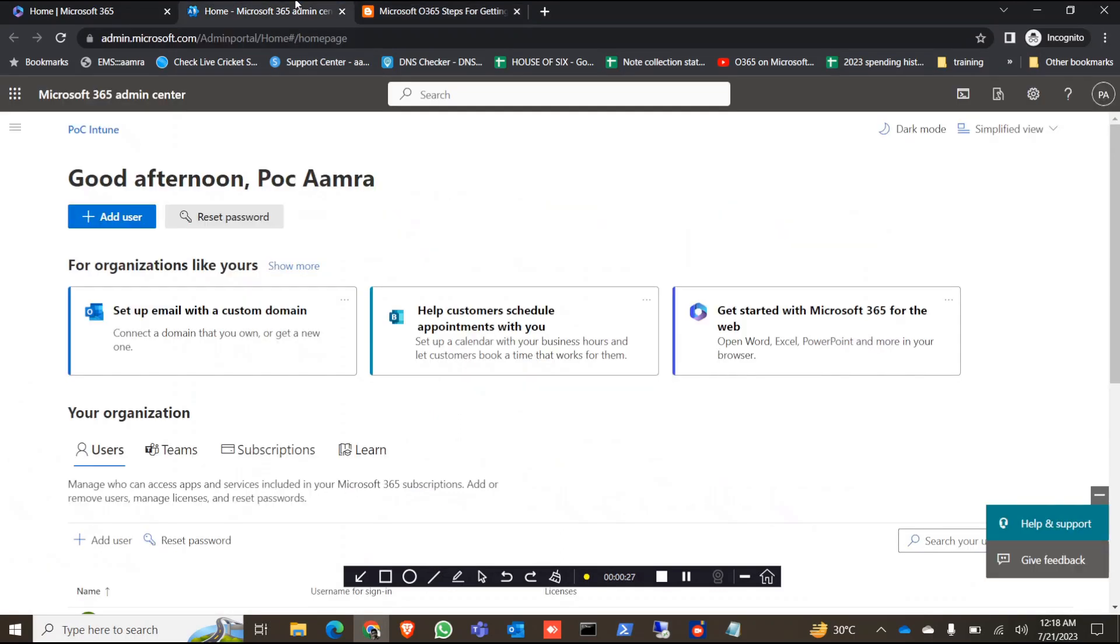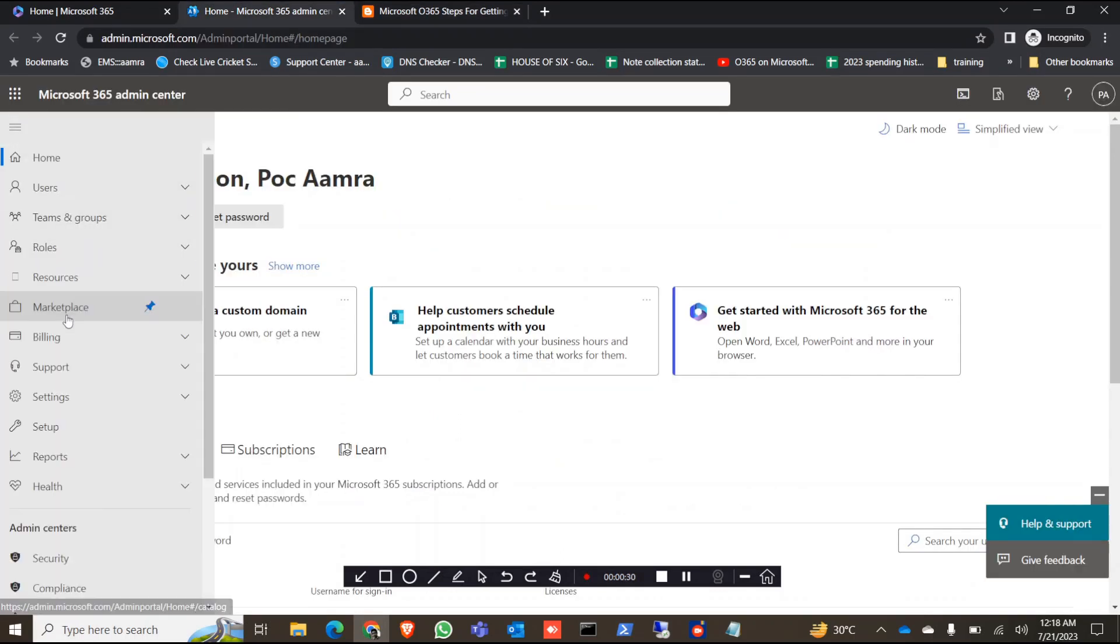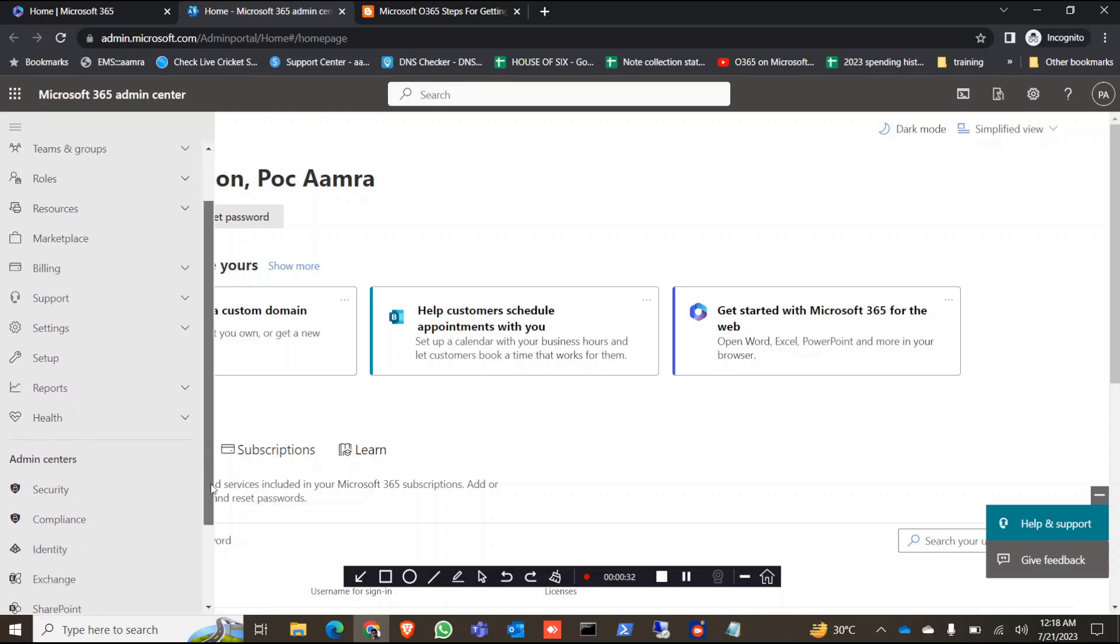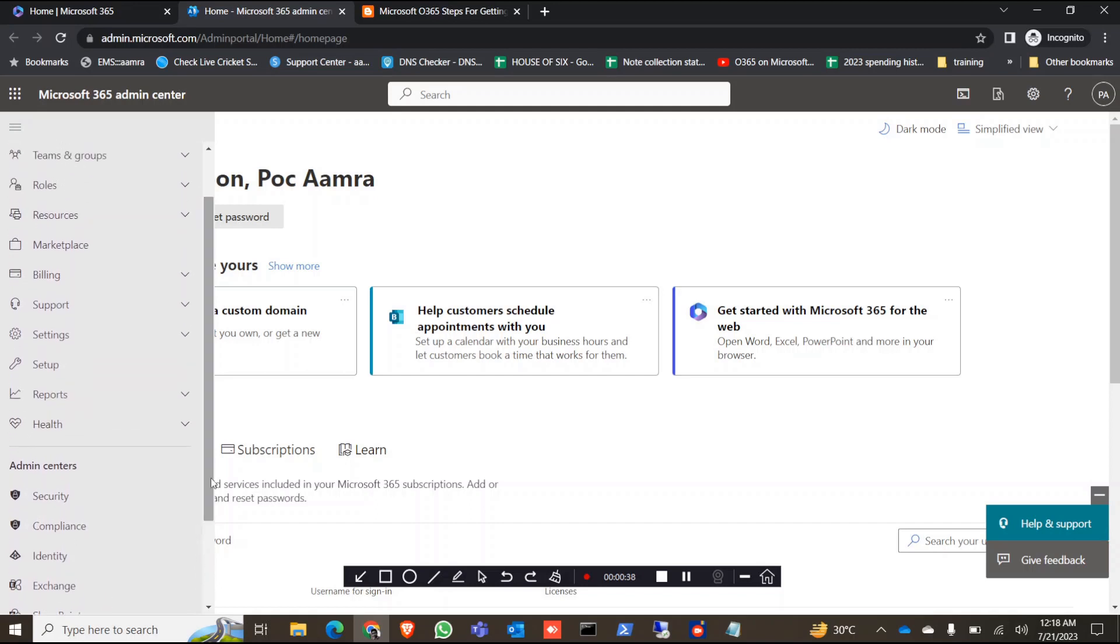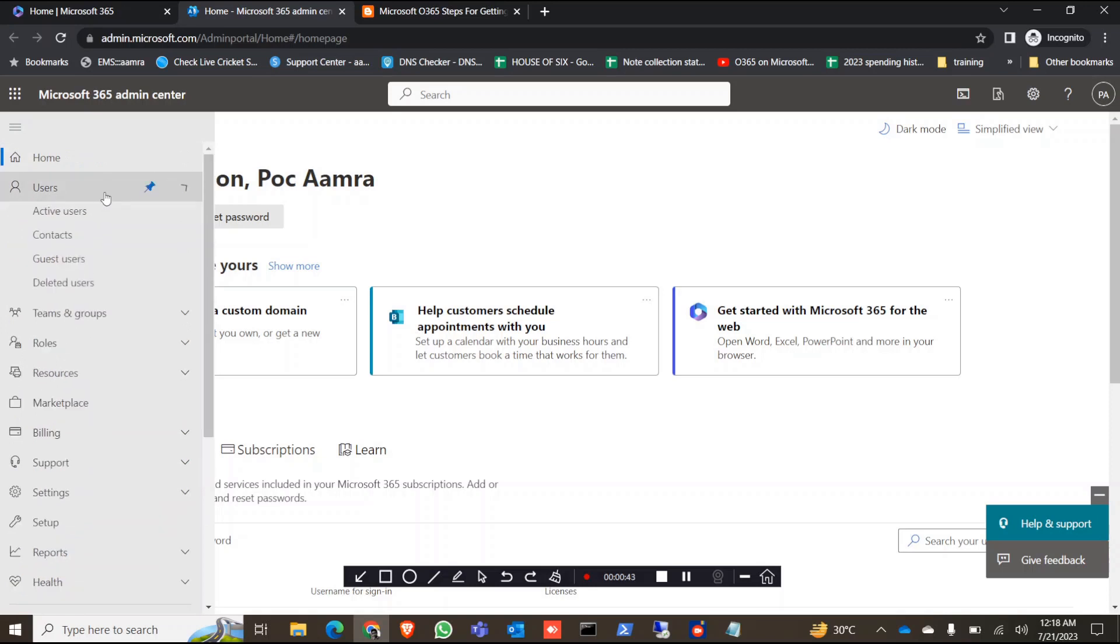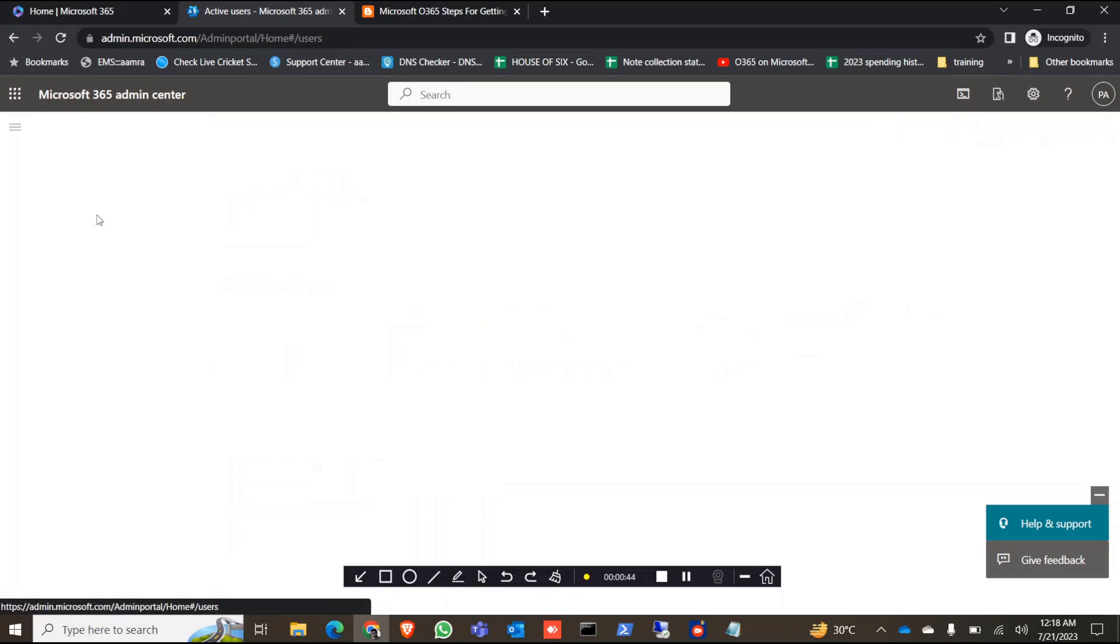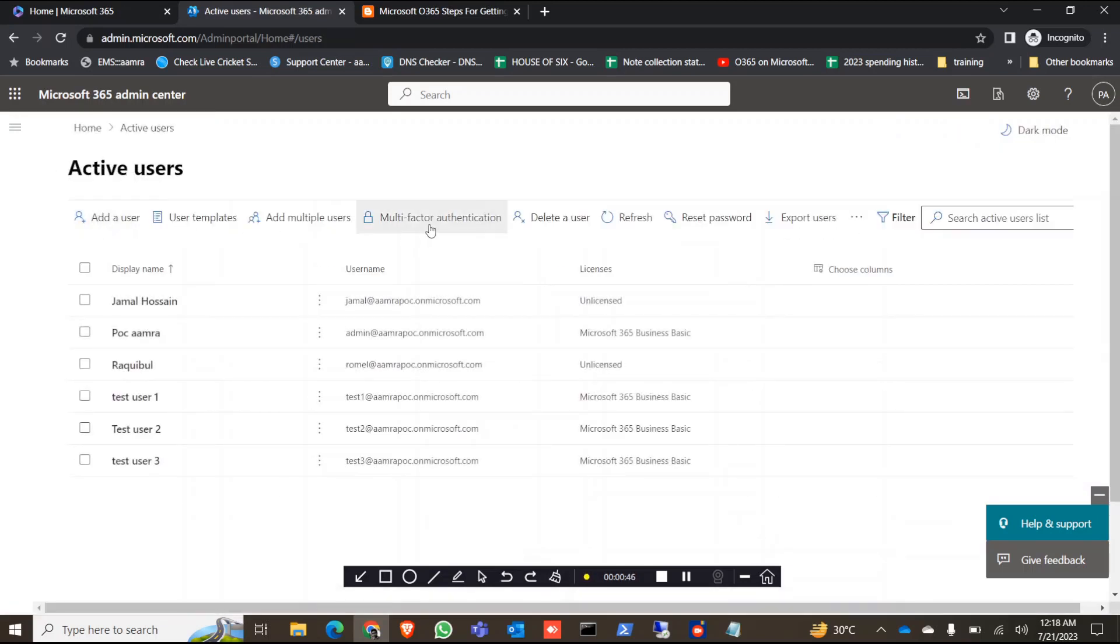So here I will show you how you can find your MFA status from your portal and then we will run the PowerShell command to find it from the portal. To do that, you are going to go to Users, Active Users, and here is the multi-factor authentication.